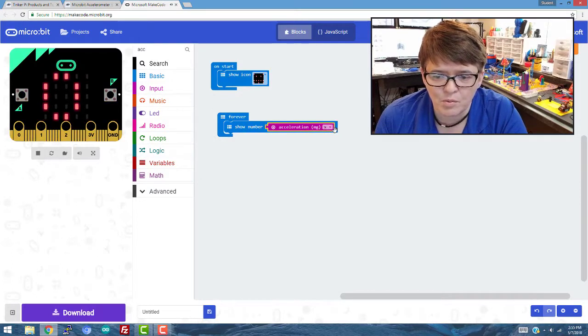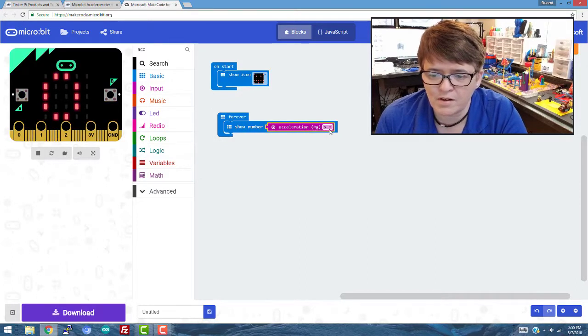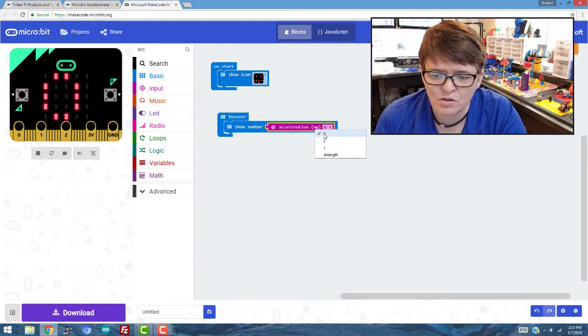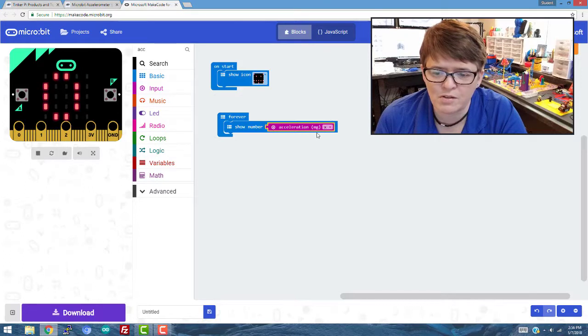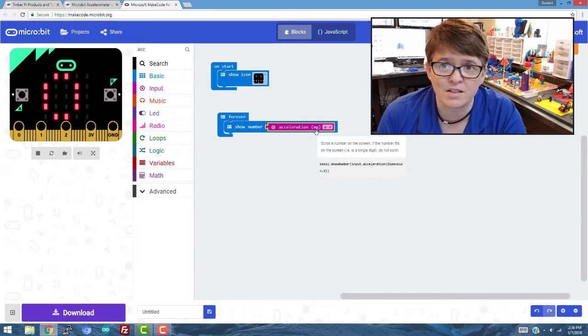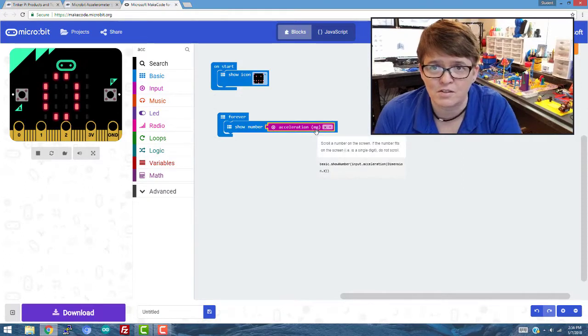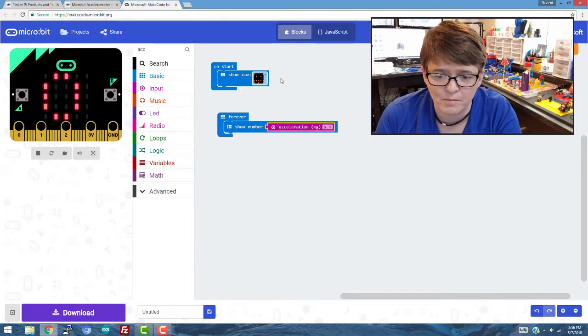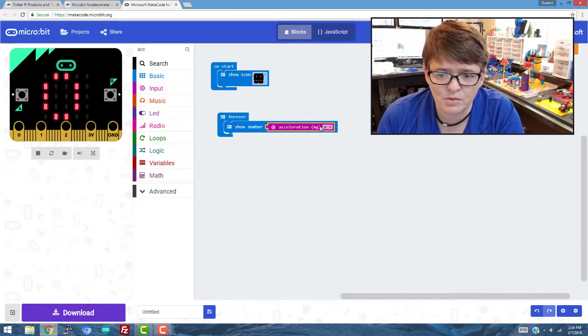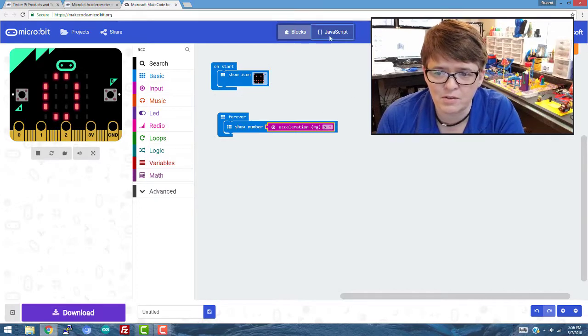So if we take the accelerometer and drop it in there, what we're looking for, it gives us x, y, z, and strength. So first, we're going to look at the x-axis, which as I said, is to the left and the right. Now we're ready to download this.